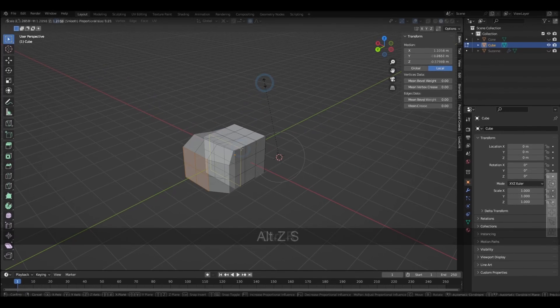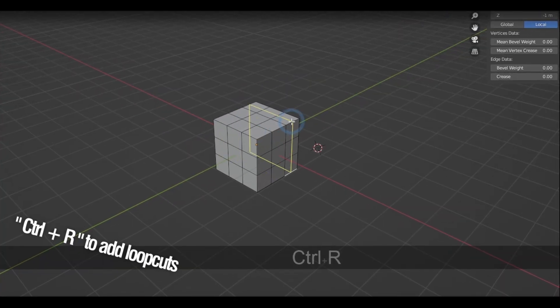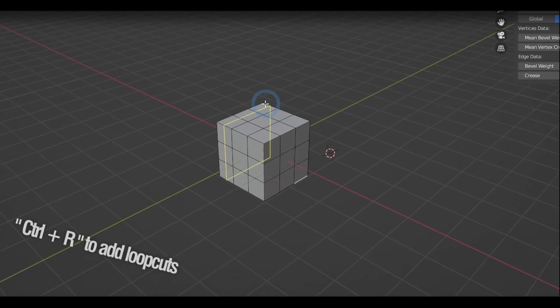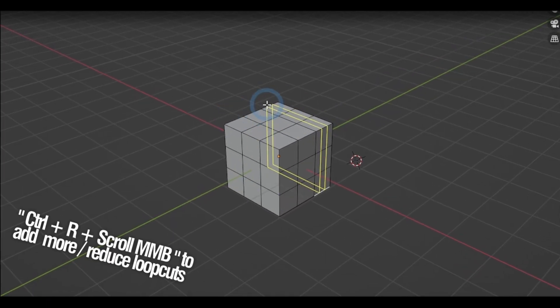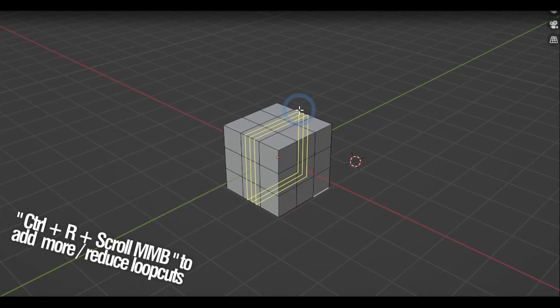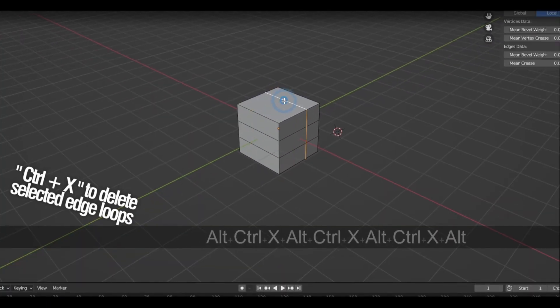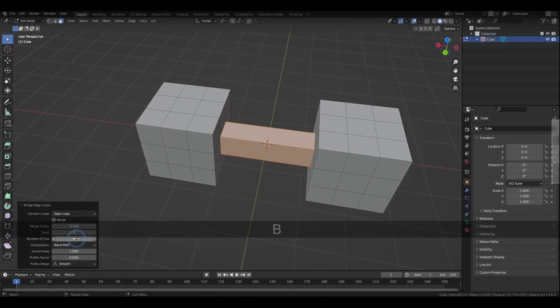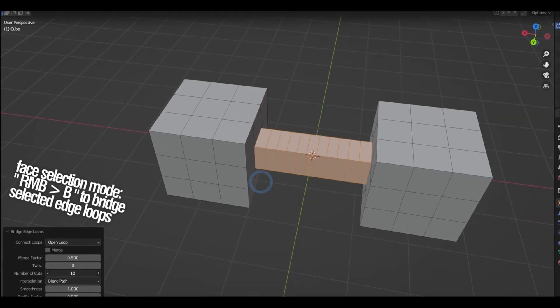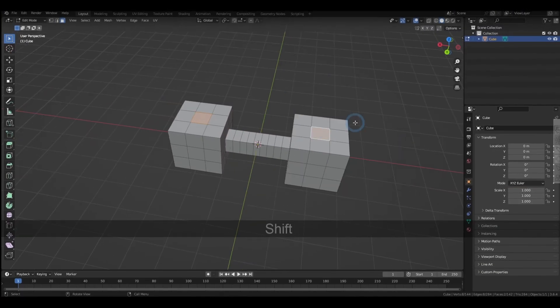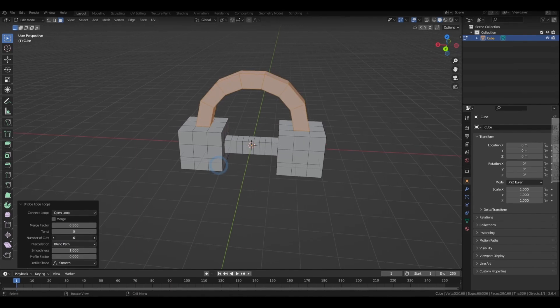Holding down Ctrl-R and hovering over a geometry will add loop cuts, and you can scroll in and out to add or reduce edges. Ctrl-X deletes the selected edge loop. Right-clicking and pressing B in face mode bridges edge loops, and you can actually make arches out of this too.